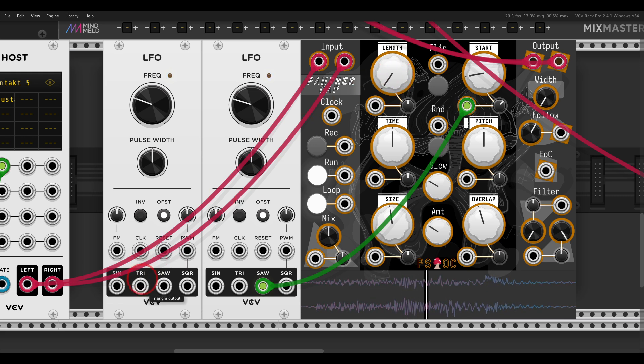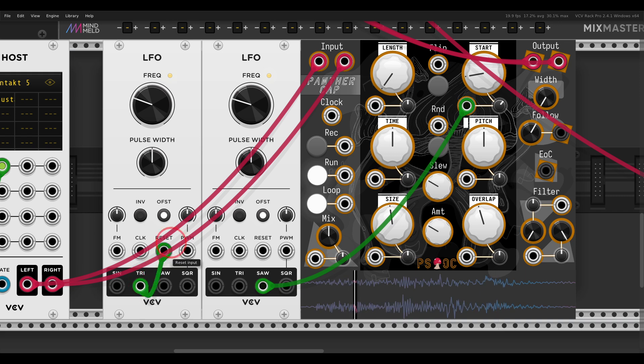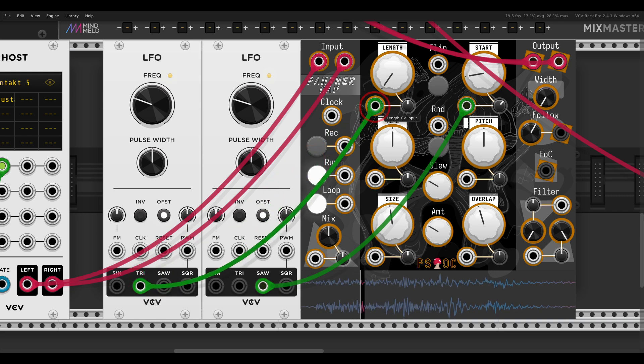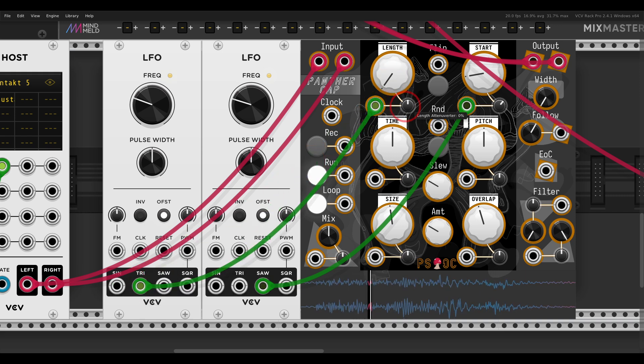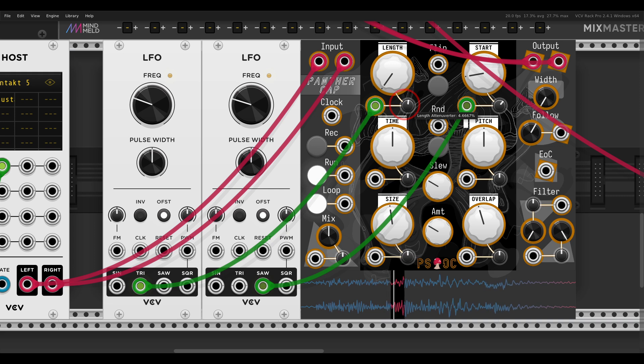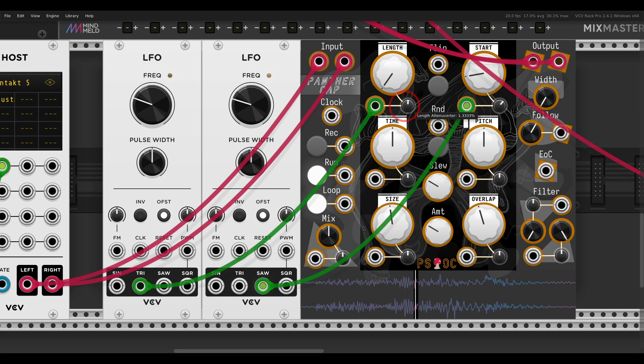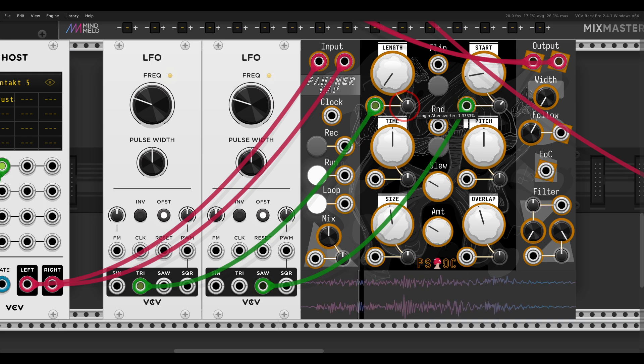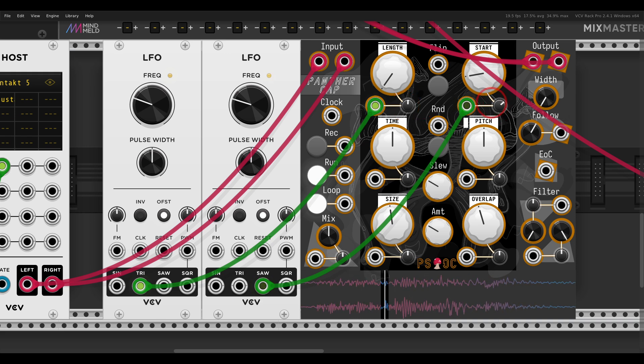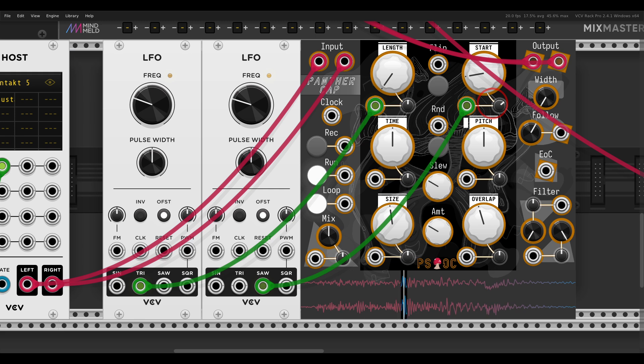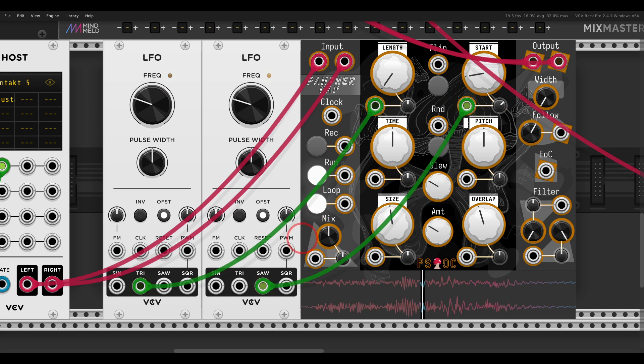So if I use another LFO, let's say a Triangle LFO, to modulate the Length. You get quite an interesting result.